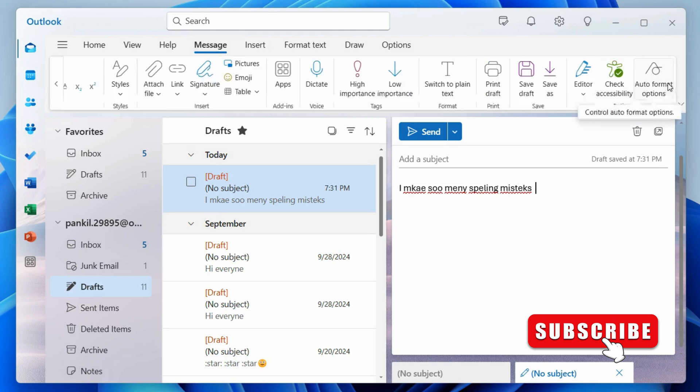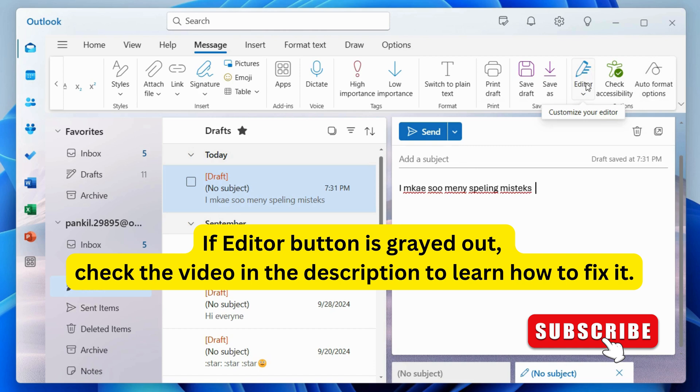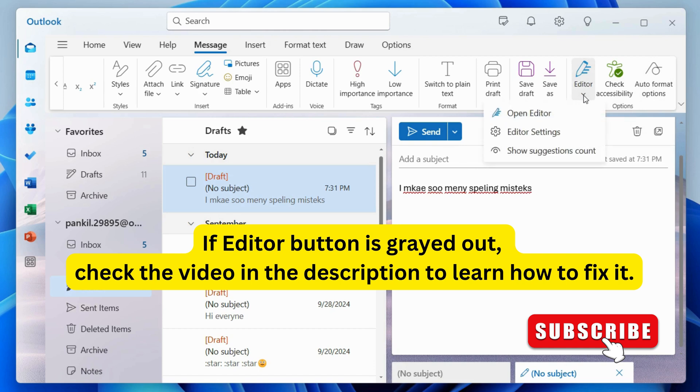You may have to click this arrow to find it. Once you locate it, click the tiny arrow below Editor. Then, select Open Editor.